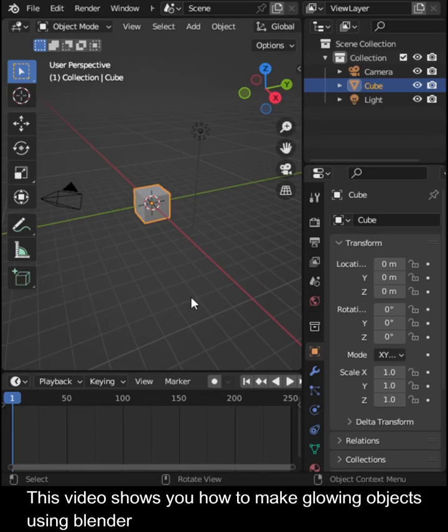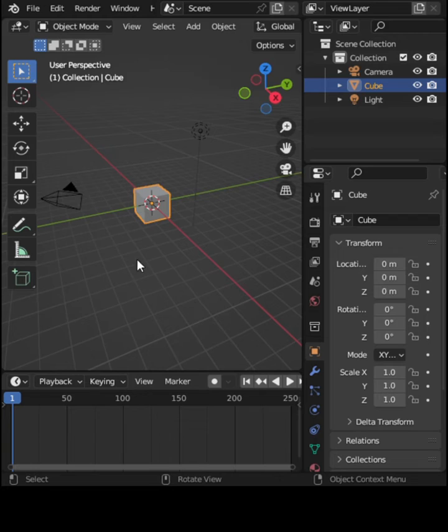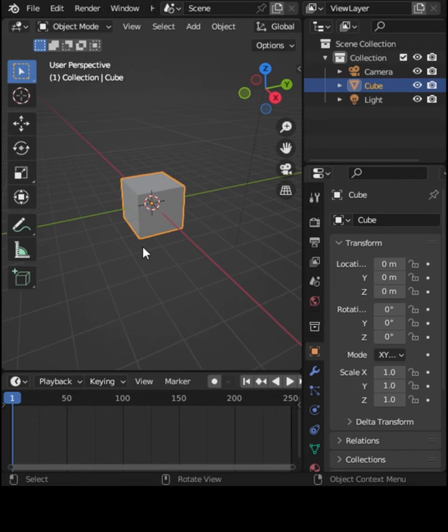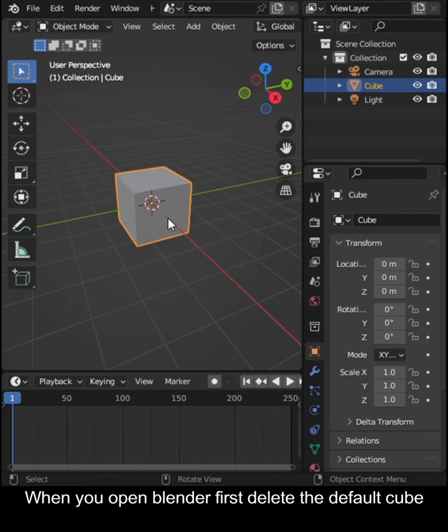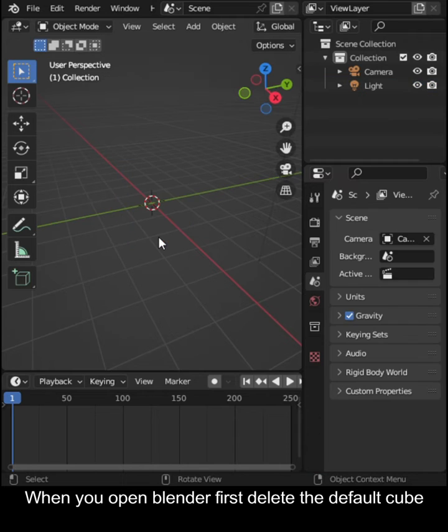This video shows you how to make glowing objects, for example lamps, using Blender. When you open Blender, first delete the default cube.